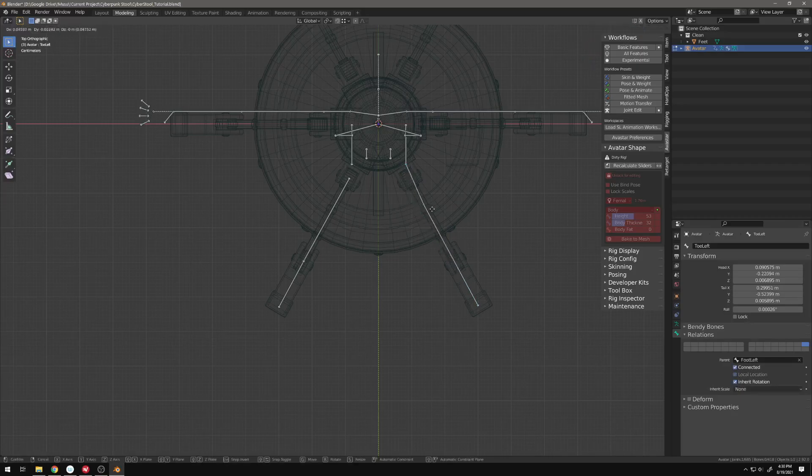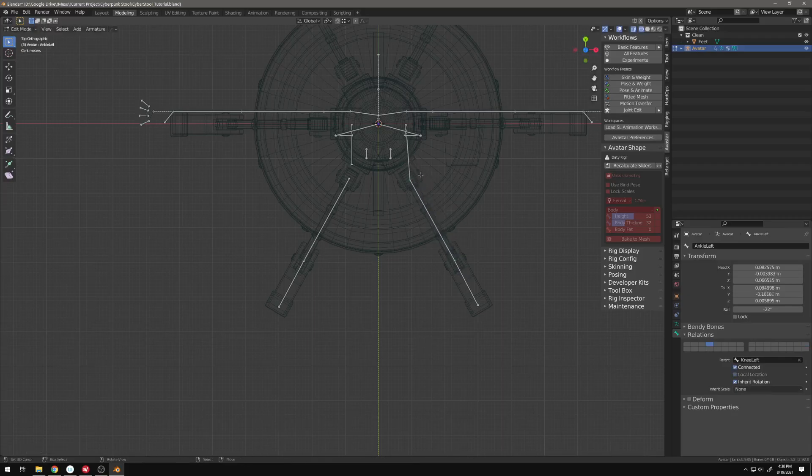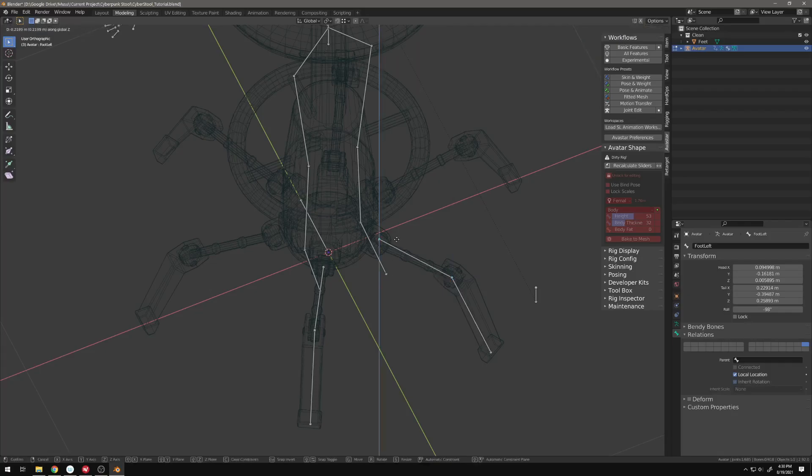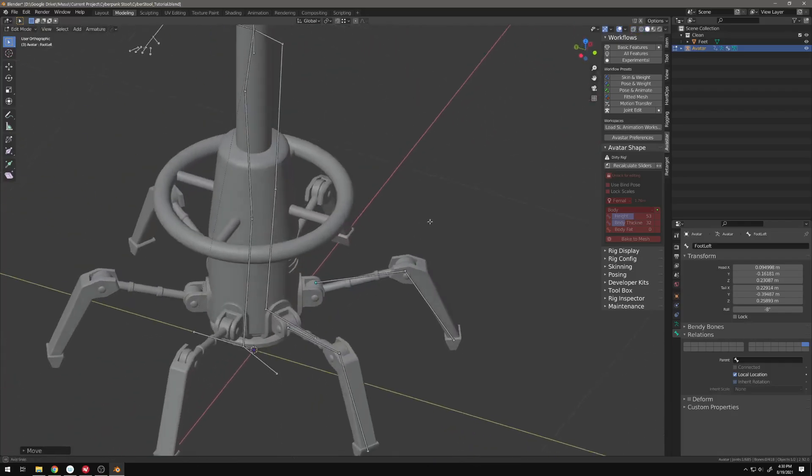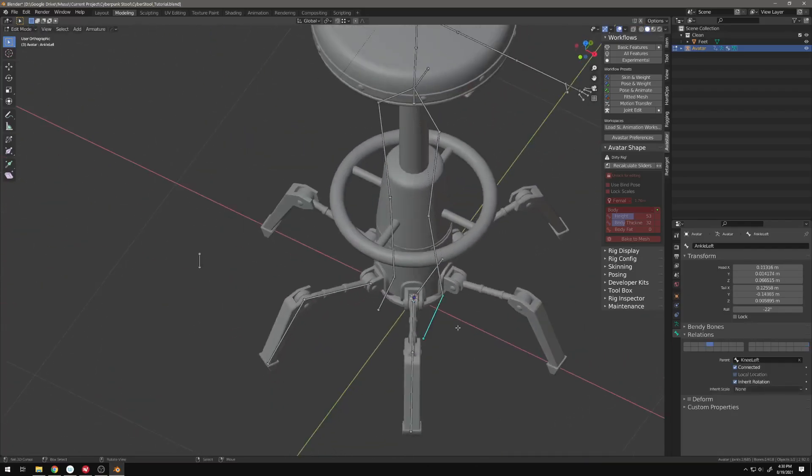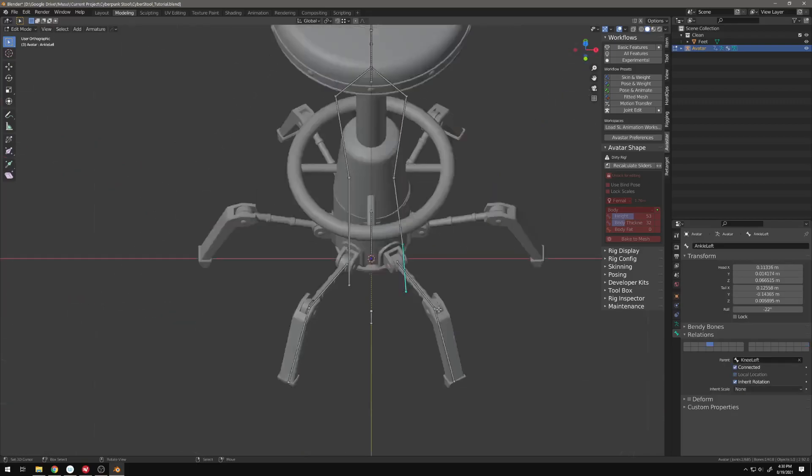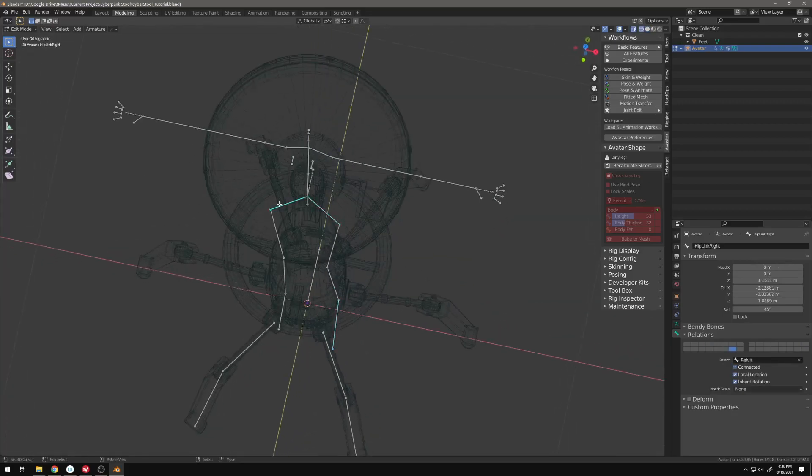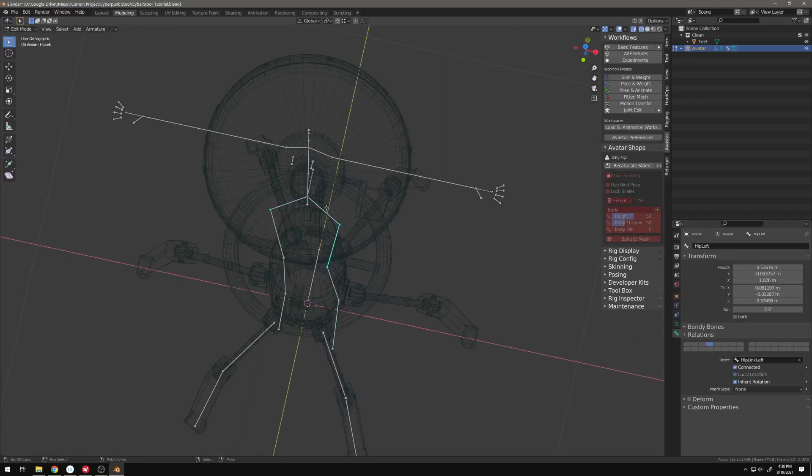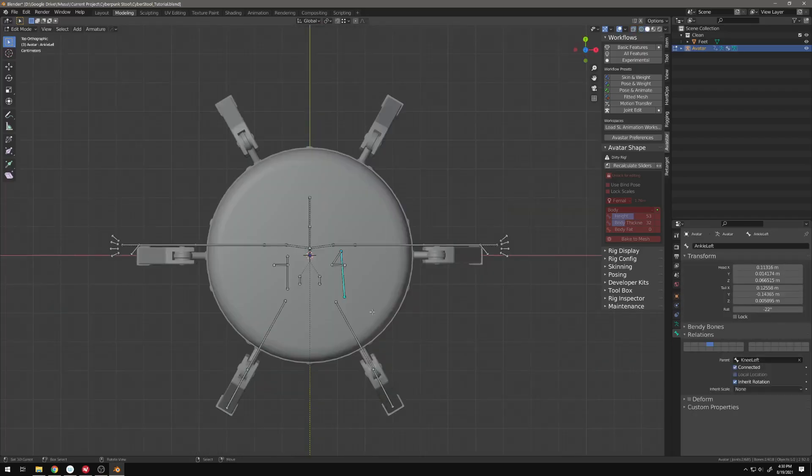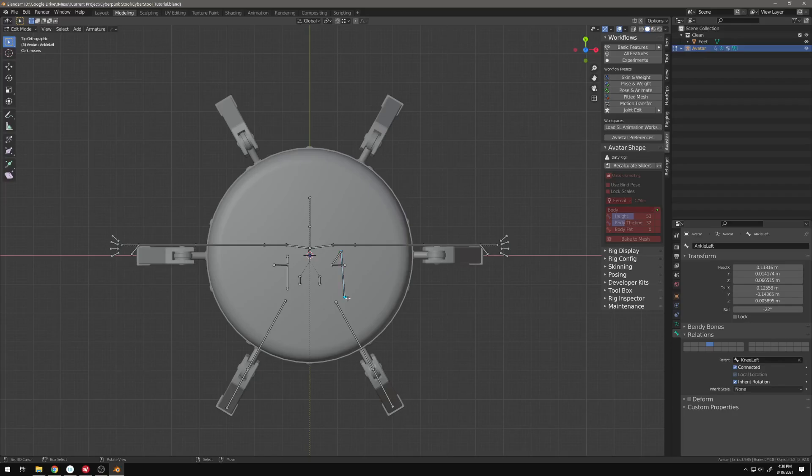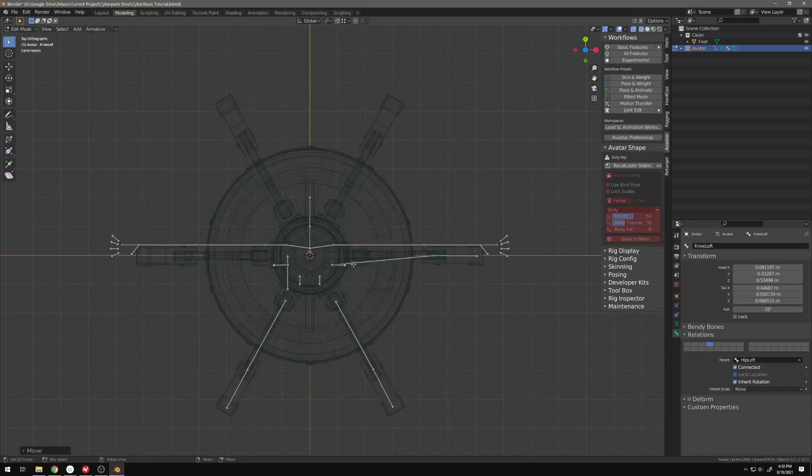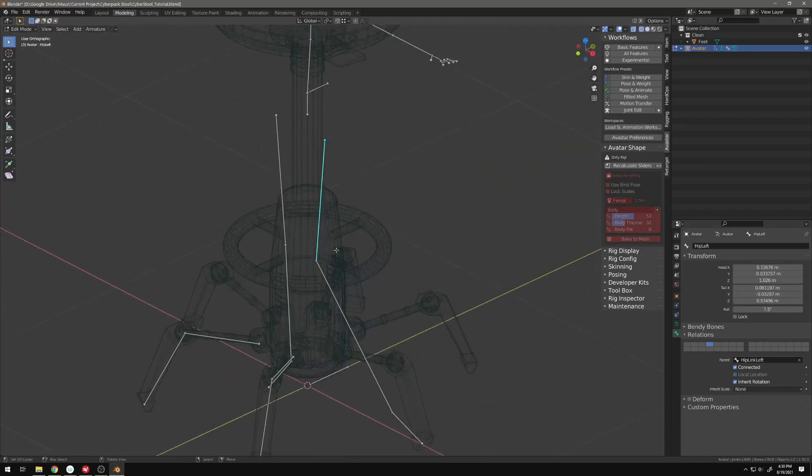If you're ever having trouble selecting that middle part, you can use C and just instantly select it. Now we're going to do knee and hip left. So there are these bones here, hip link left and hip link right. I used them before and they broke things. So I recommend avoiding using those. Maybe one of the Avastar groups will pop in and comment on this video and say that I'm totally wrong. Hip link does work. However, in my experience, it has not.